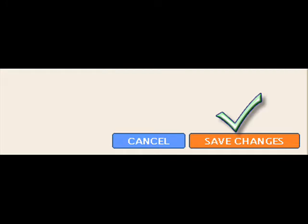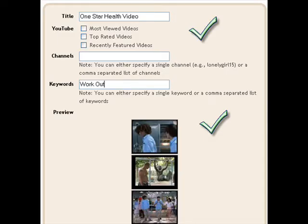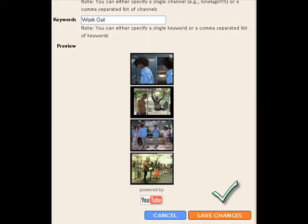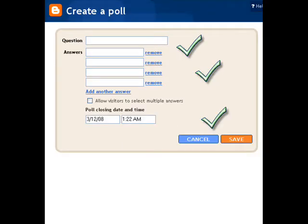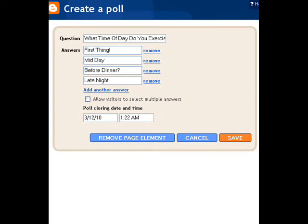The next thing is adding videos. You can pick any keywords here and change the title. You can even pick a YouTube channel to put on there — your own or someone else's — and then click save changes. I always add a poll or two or three, because they're fun and people like to take quizzes and polls. You can add as many answers as you want and let people choose multiple answers, that sort of thing, and then click save.